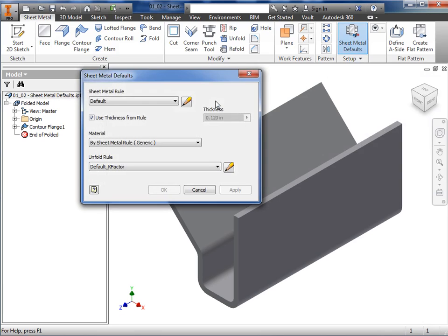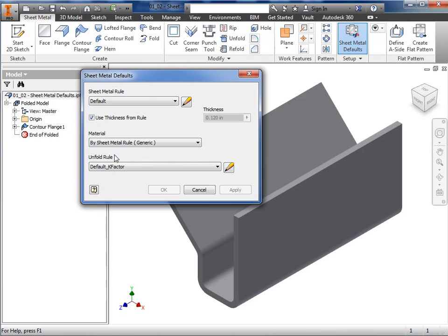When I do, the sheet metal defaults dialog box appears. Here, I can specify a sheet metal rule, a material type, material thickness, and the unfold rule. I'll begin by editing the sheet metal rule.